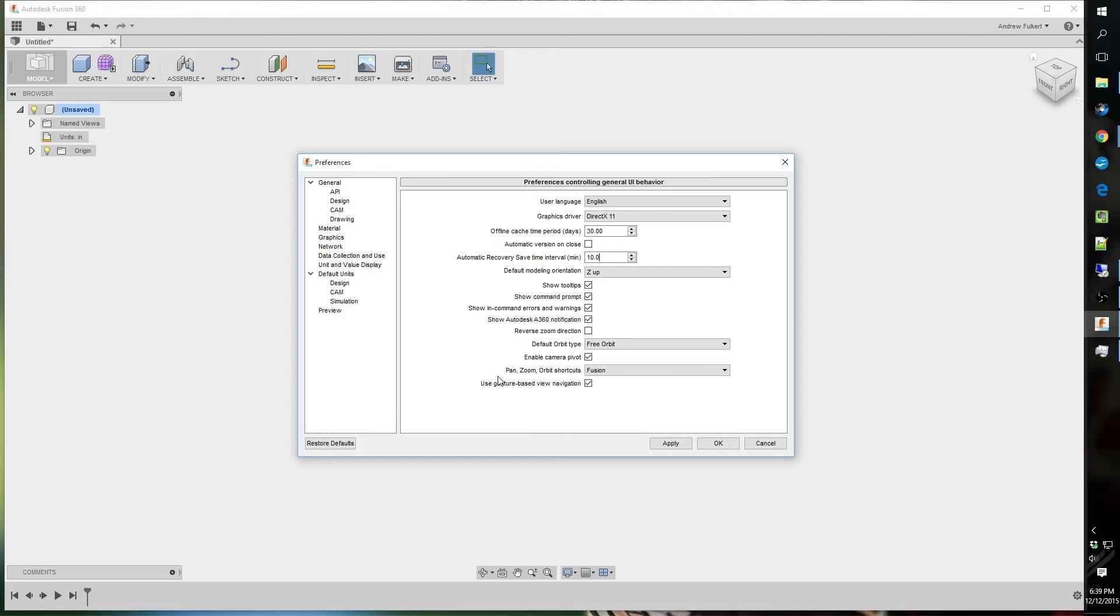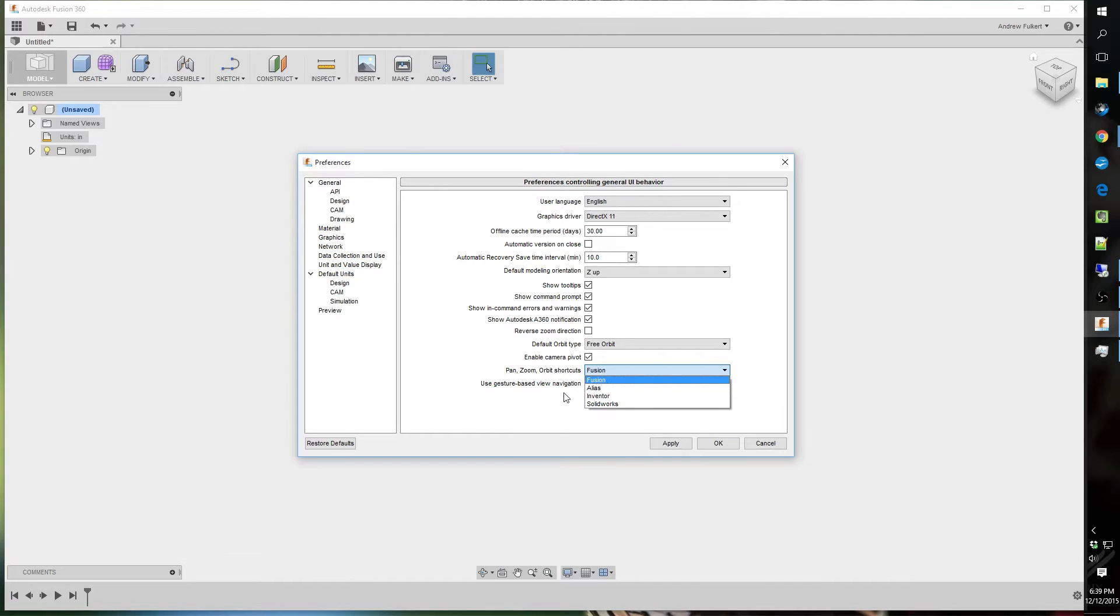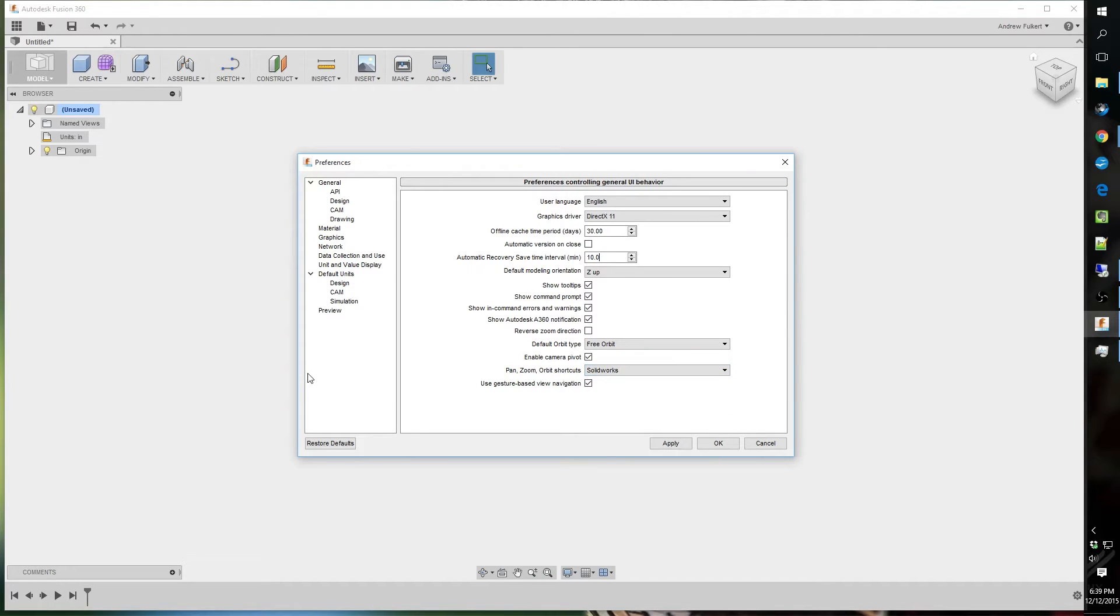Speaking of that, let me go on to the Pan, Zoom, and Orbit shortcuts. Default Fusion, that drives me nuts too. I use SolidWorks for six years plus at a professional level. So I'm used to them. I got them memorized, so that's personally what I use. And plus, I think they're pretty intuitive, so I like them.